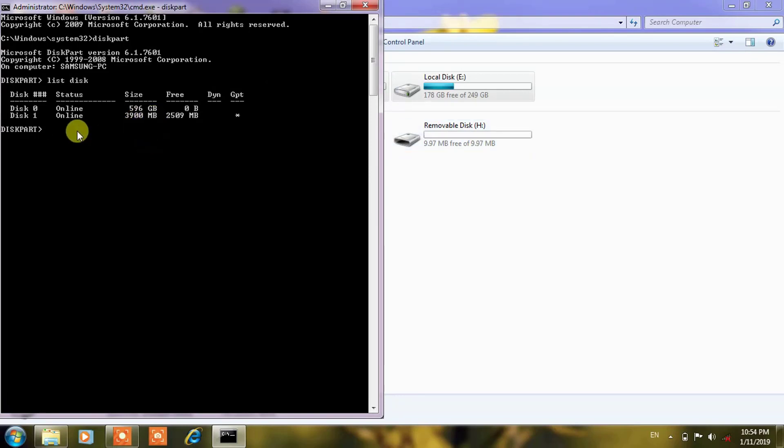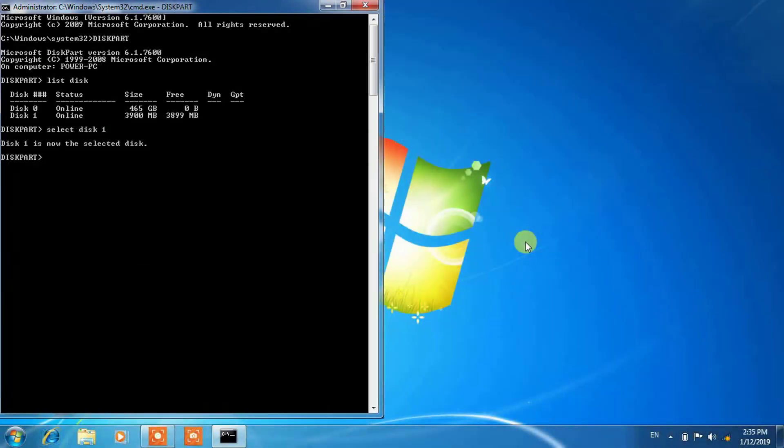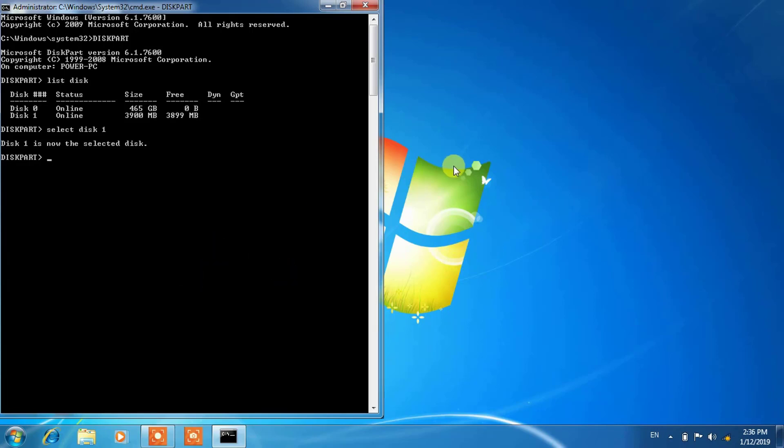Next step you have to select the disk, so type select. So friends, in my previous laptop something happened, some unknown thing, that's why I have changed the laptop and inserted the pen drive in my next laptop.